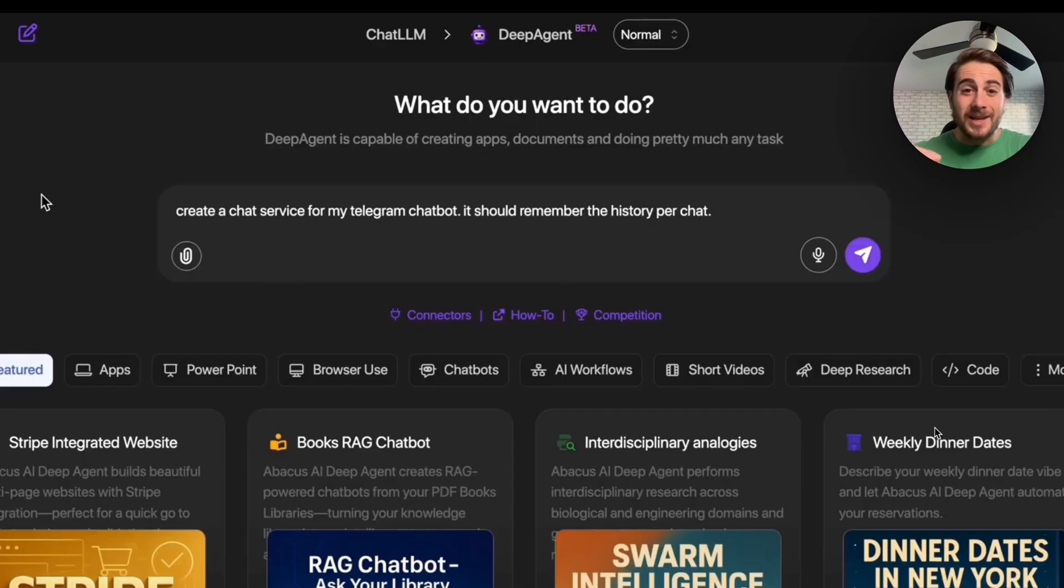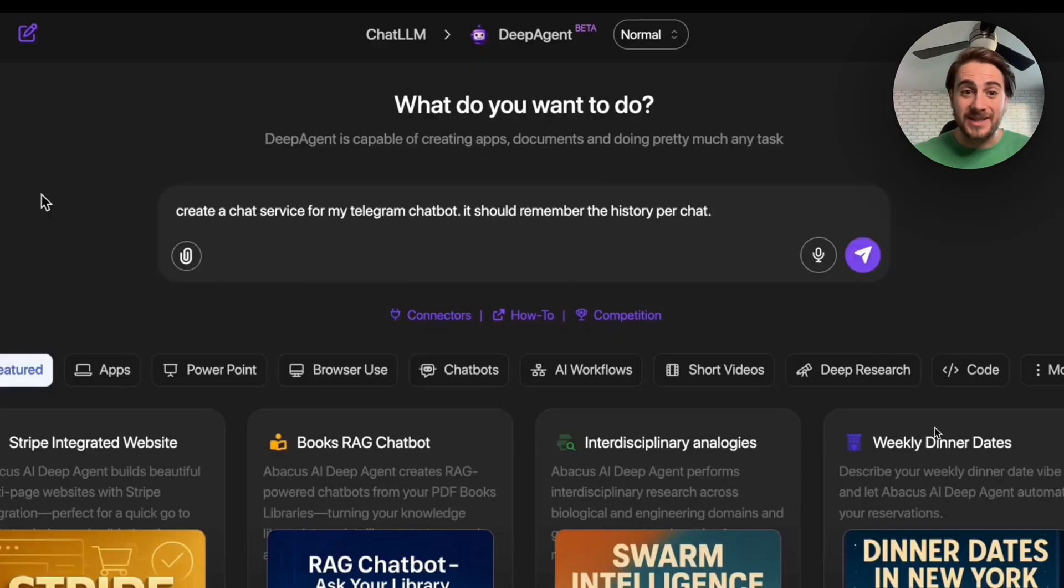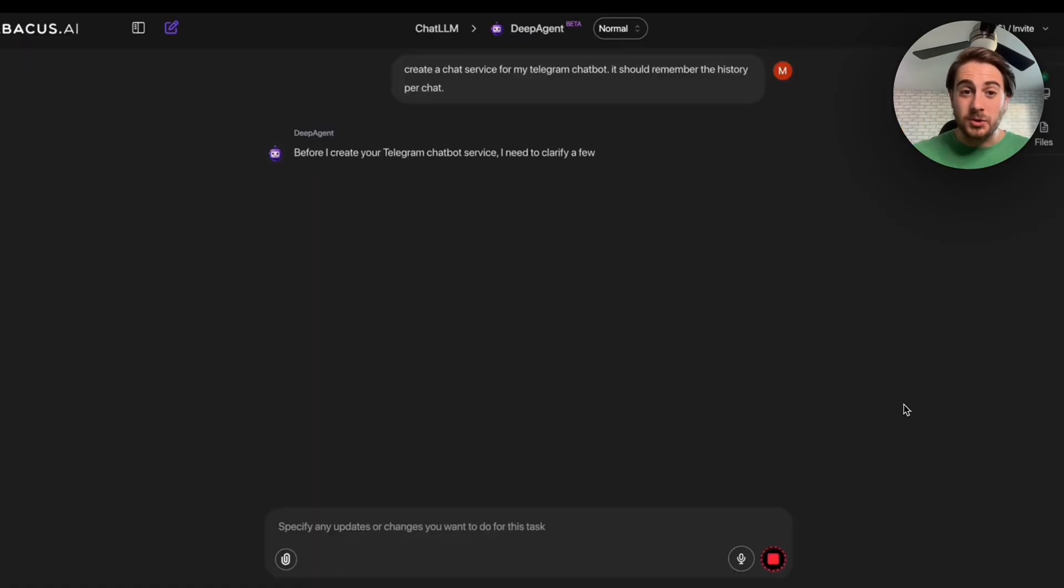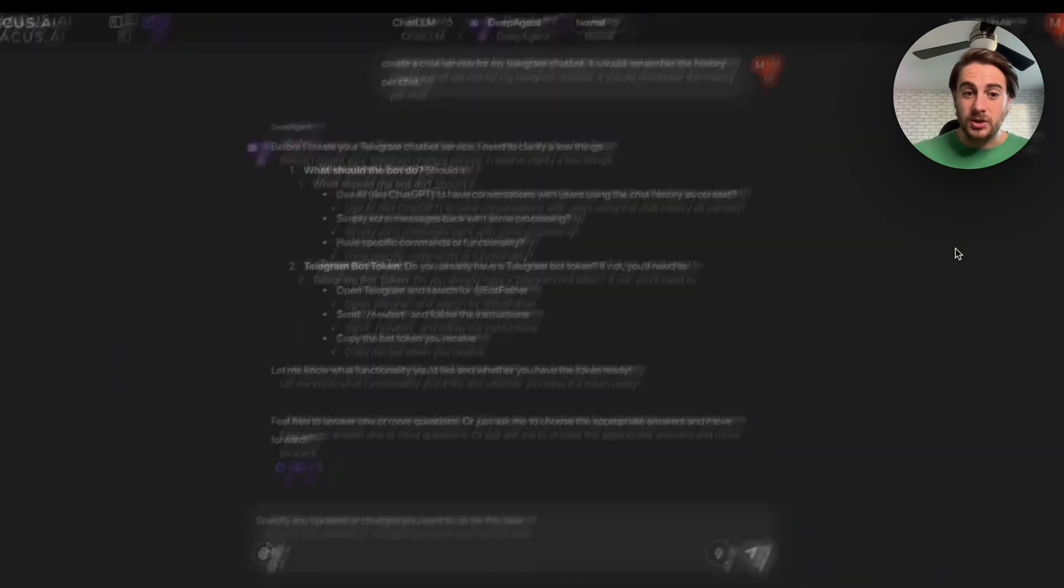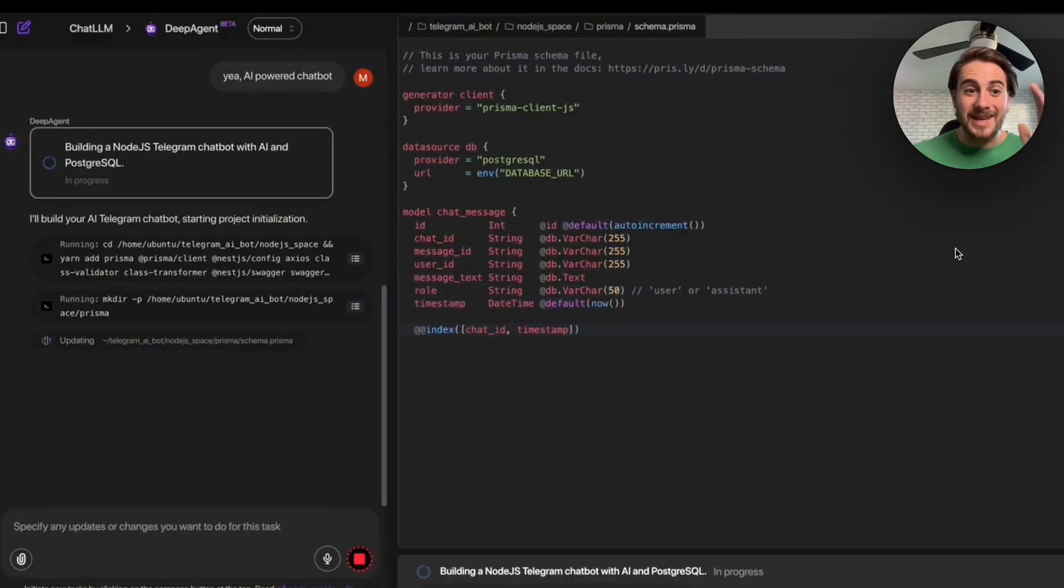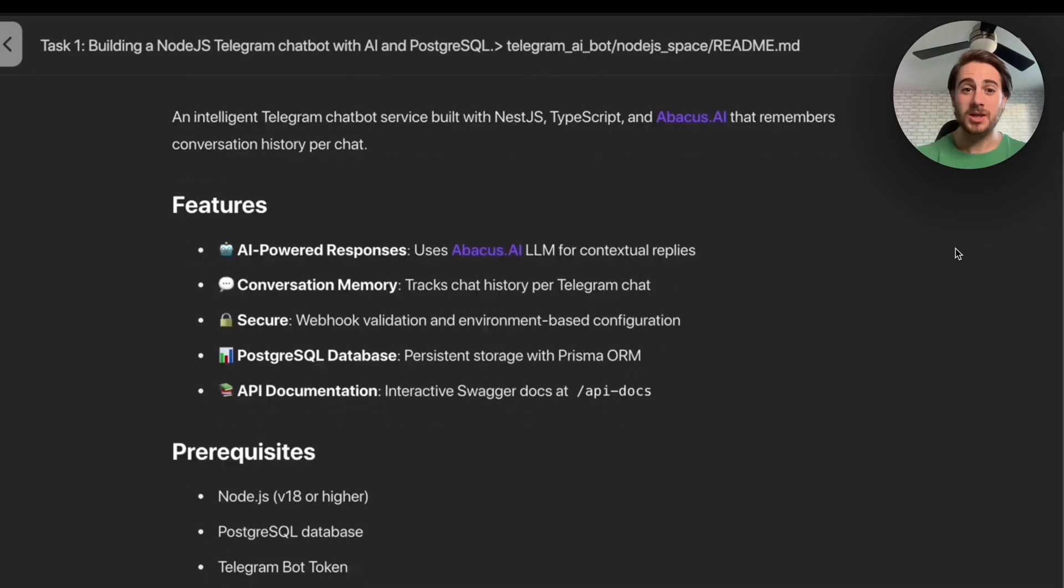For example, you can now come over to DeepAgent, and in plain English, just give it a prompt like this that says, create a chat service from my Telegram chatbot. It should remember the history for every chat. And then this will go through, ask you a few questions, you answer those, and then this goes off and actually builds this out.